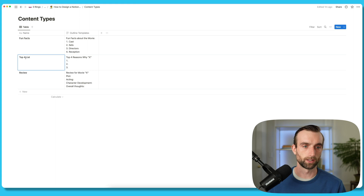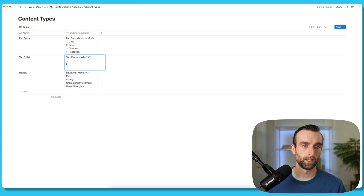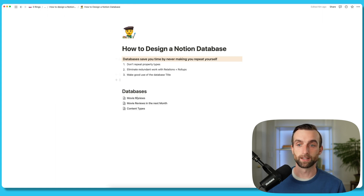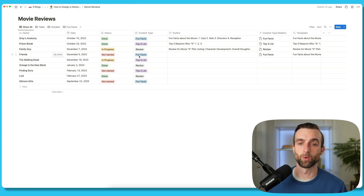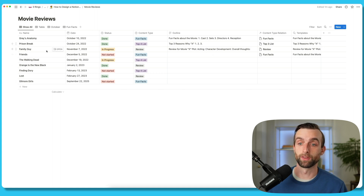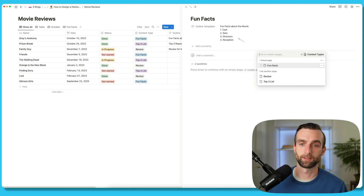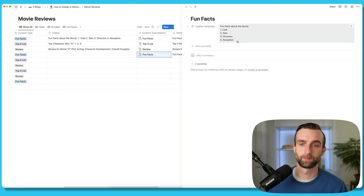I'm going to change this to top three, and I'm going to change the template to say top three. And then when I go back into my movie reviews database, that has updated — now it's a top three list, 'top three reasons why.' So when I'm going to create a new piece of content like for Friends, I can open up fun facts here, take my template, copy that, and then start customizing it.